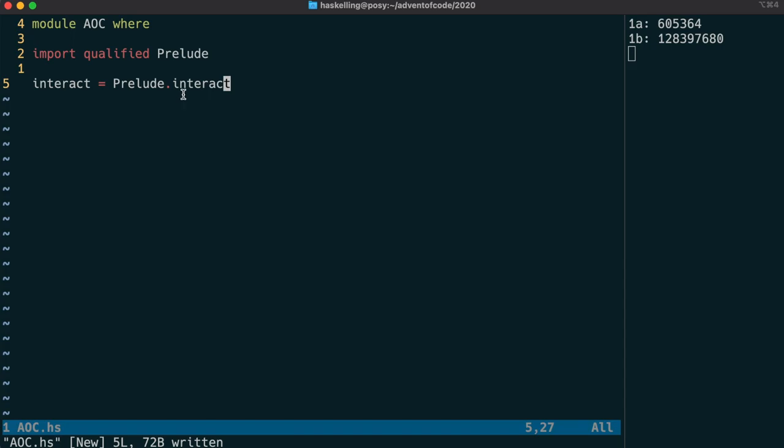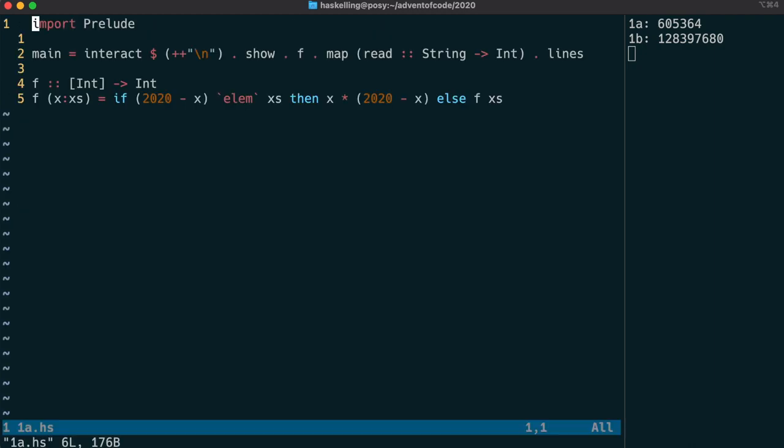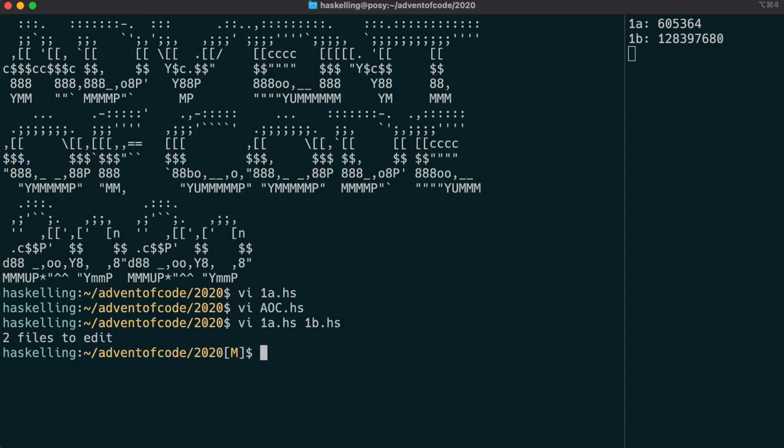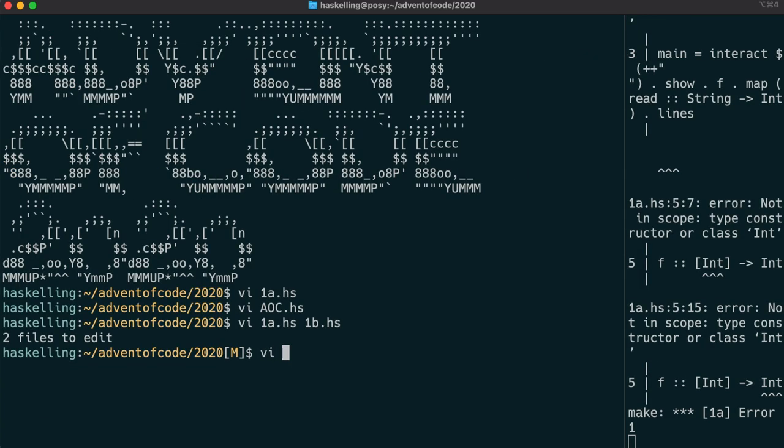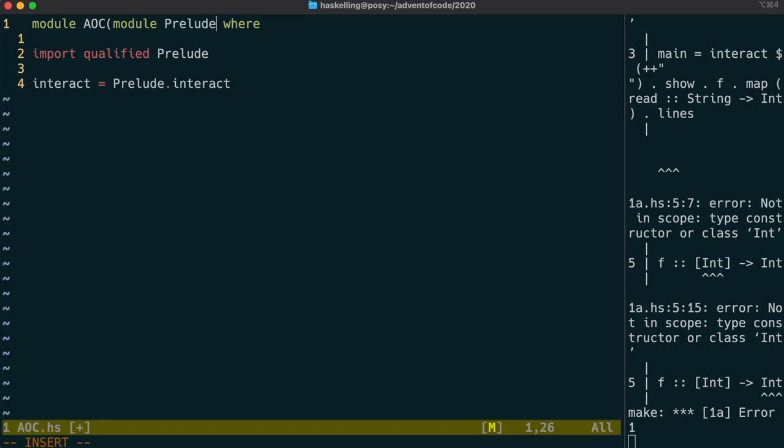We can import this into our existing solutions. Instead of importing the prelude, we can import our library instead. This means we can replace prelude functions with our own, maybe better ones. We still need to export the prelude from this module. We specify that the Advent of Code module exports the prelude and the module itself.